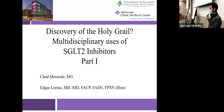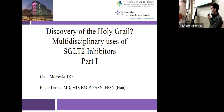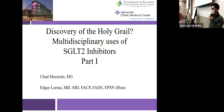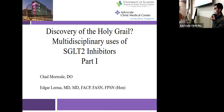Dr. Lerma will speak about the renal benefits of SGLT2 inhibitors today, and following that, Dr. Powell will be speaking next week on the cardiovascular benefits and uses of SGLT2 inhibitors.